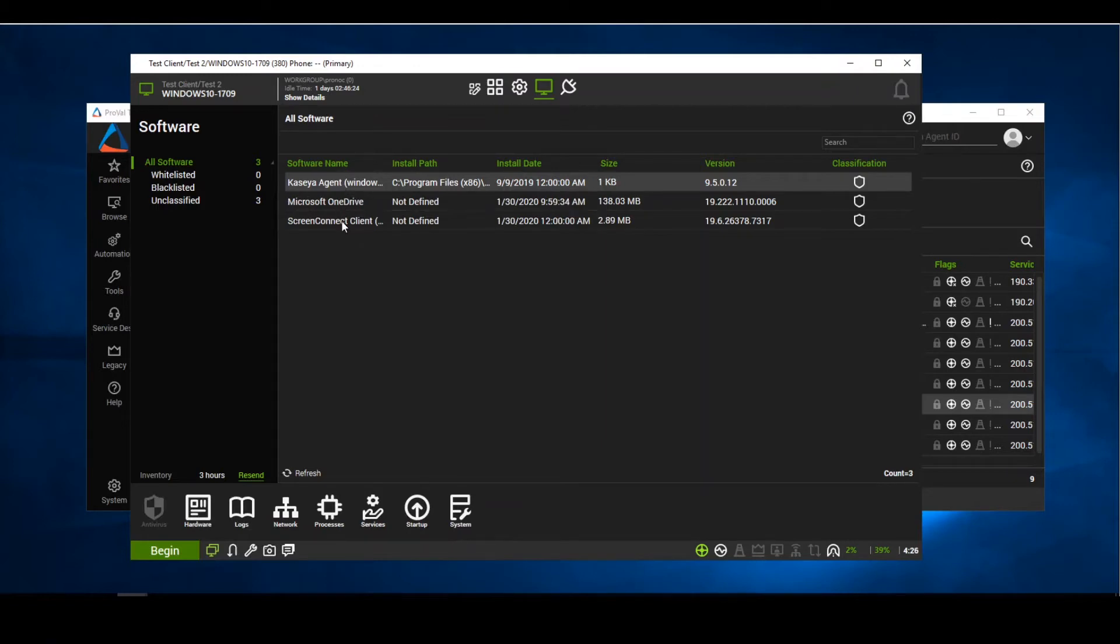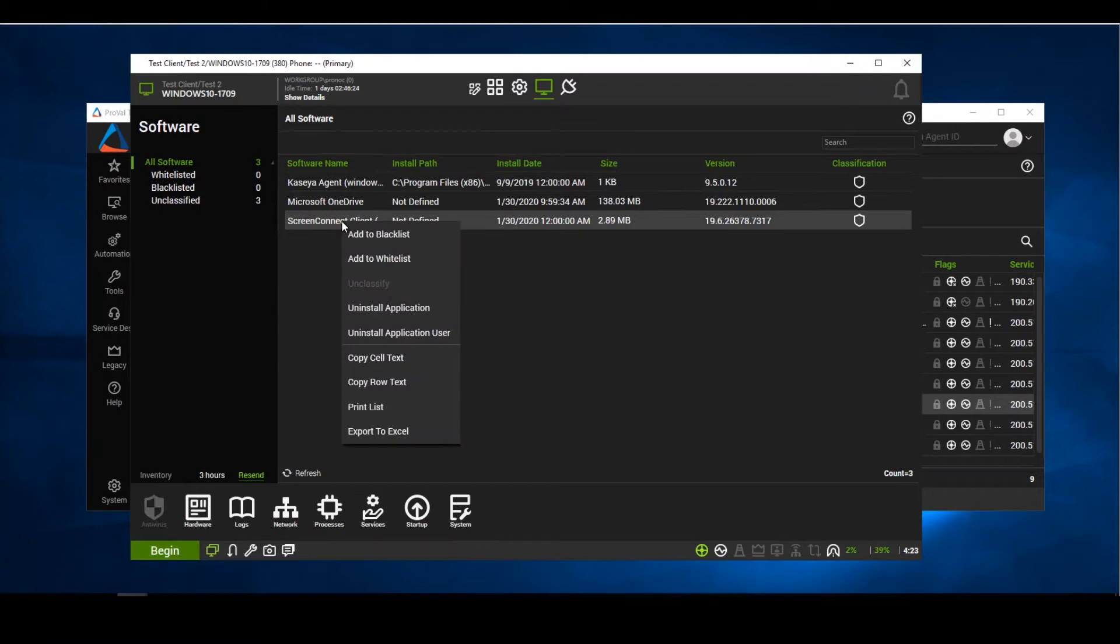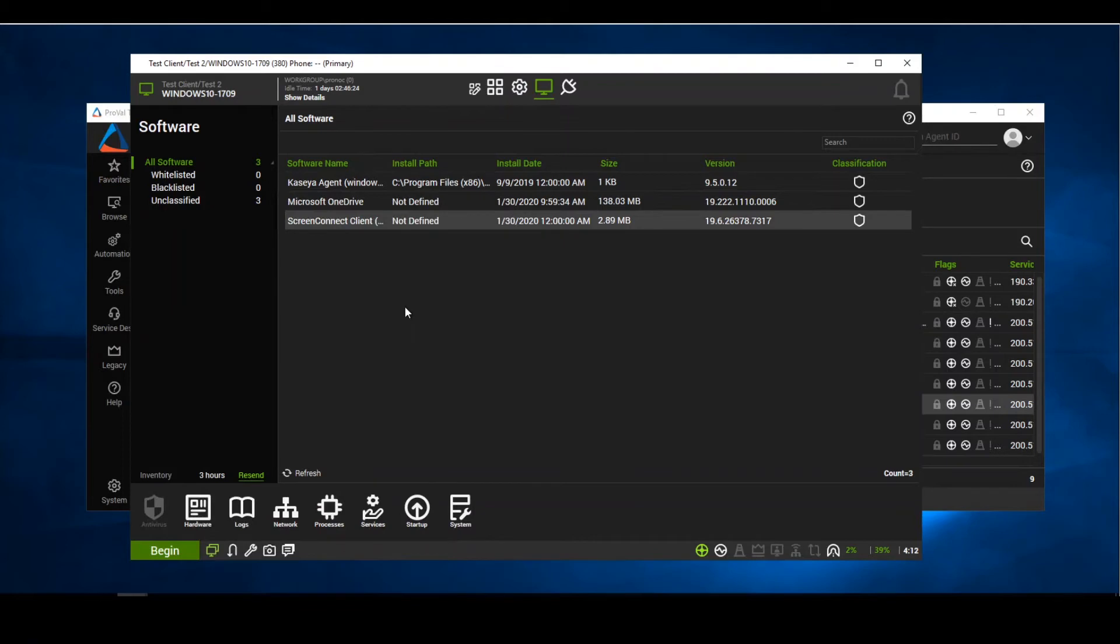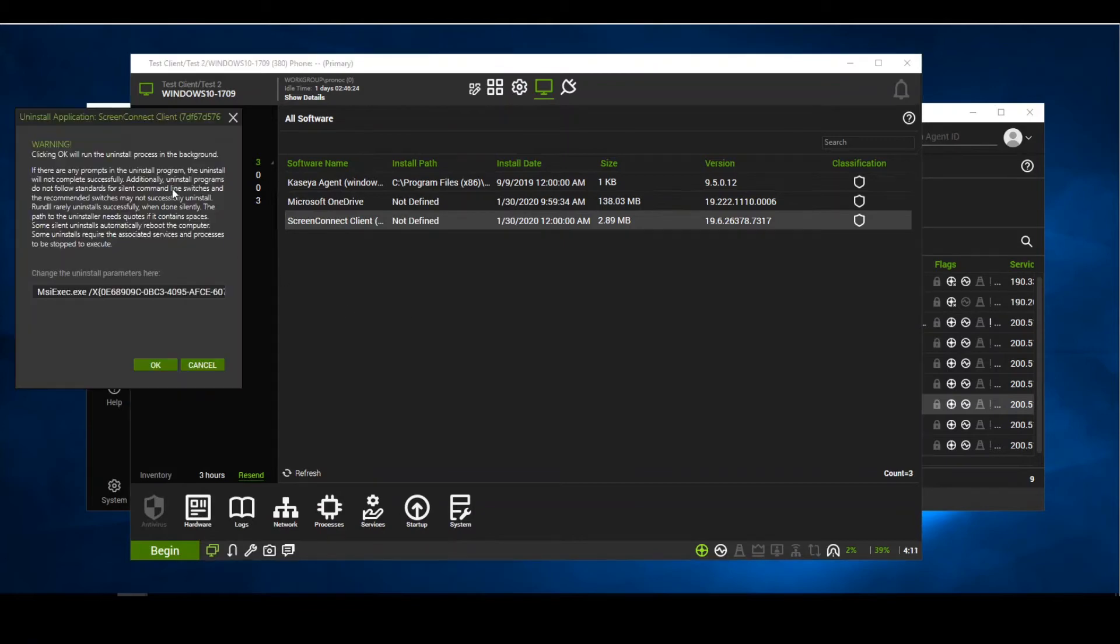If we wish to uninstall software, it is pretty easy. All we're going to do is simply right click on the software we want to uninstall. And you have the option to uninstall the application or uninstall the application user. In this case, we're just going to go ahead and uninstall the application.